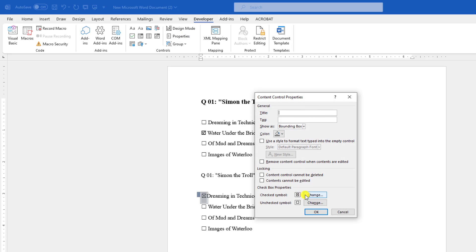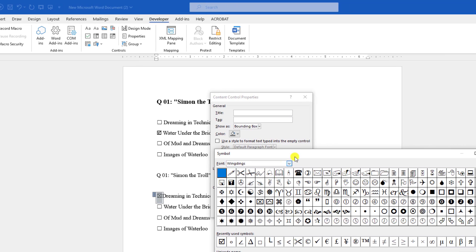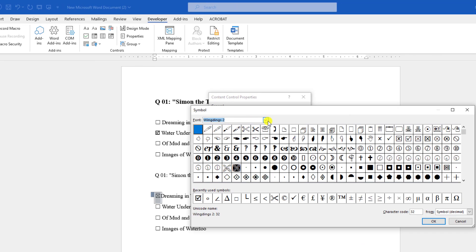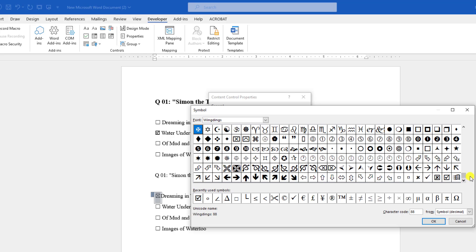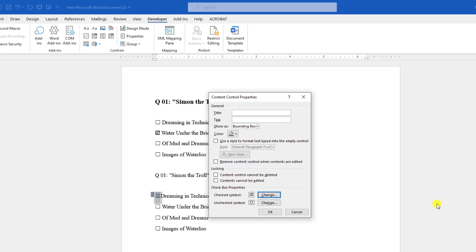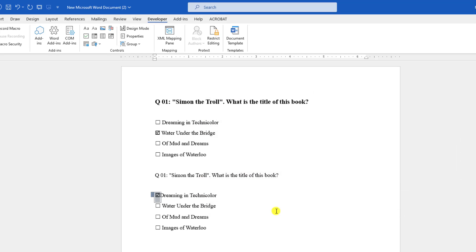Here you will find an option for Check Symbol. Click on Change, change the font to Wingdings, and scroll down. You will find the checkbox option. Click on it, click OK, and click OK again. You will see the checking symbol has been changed.